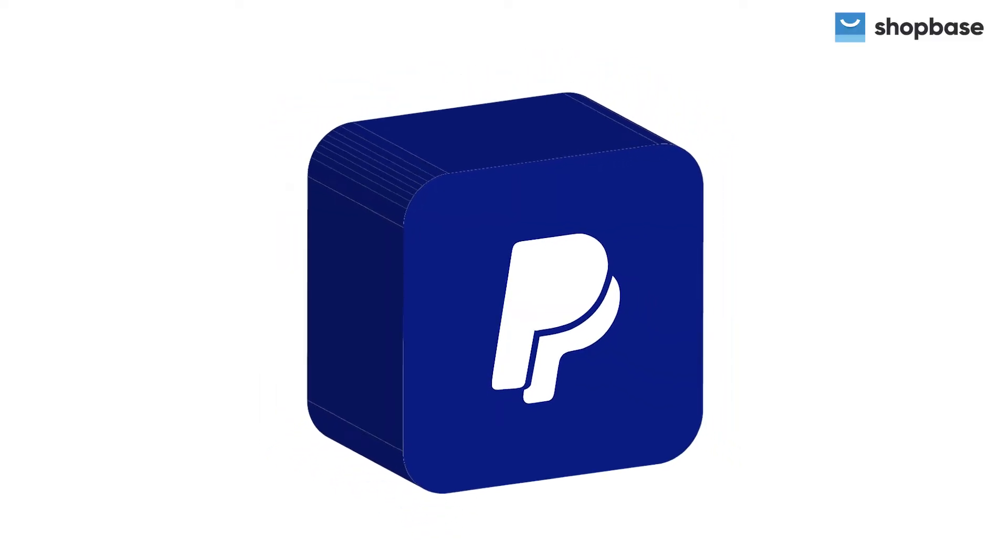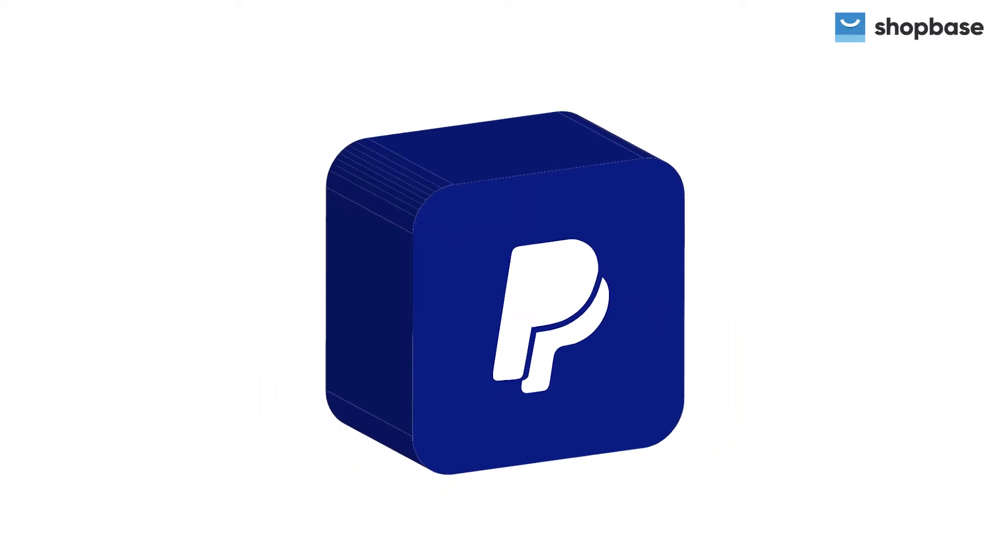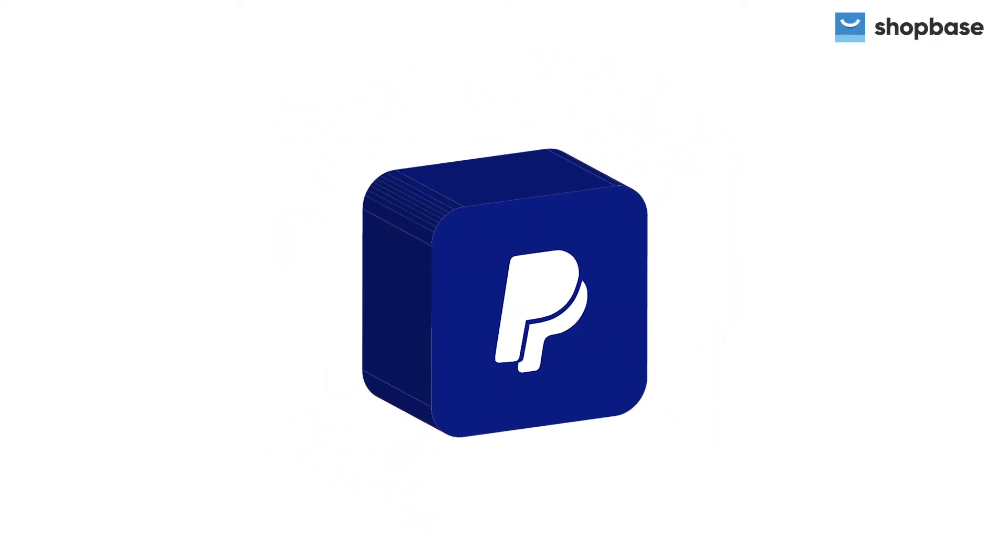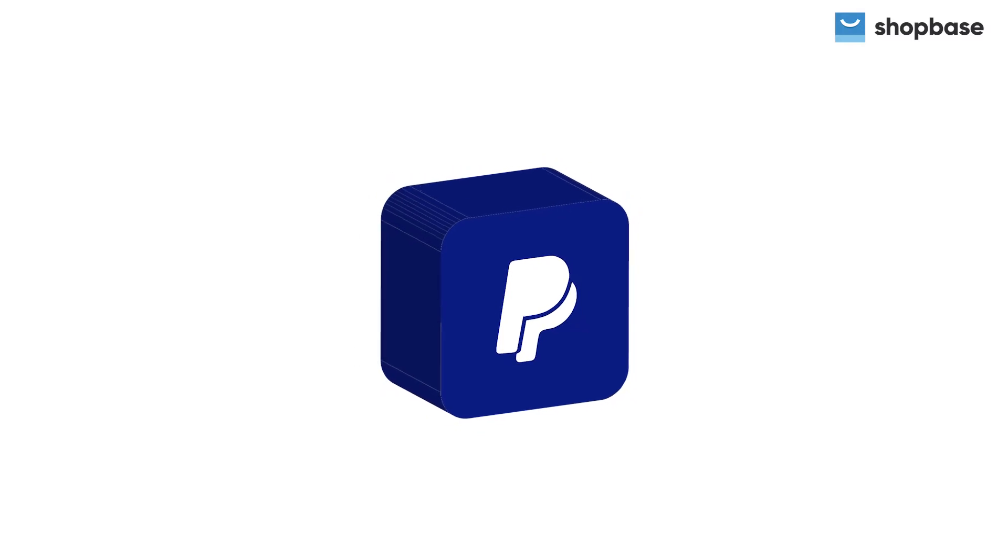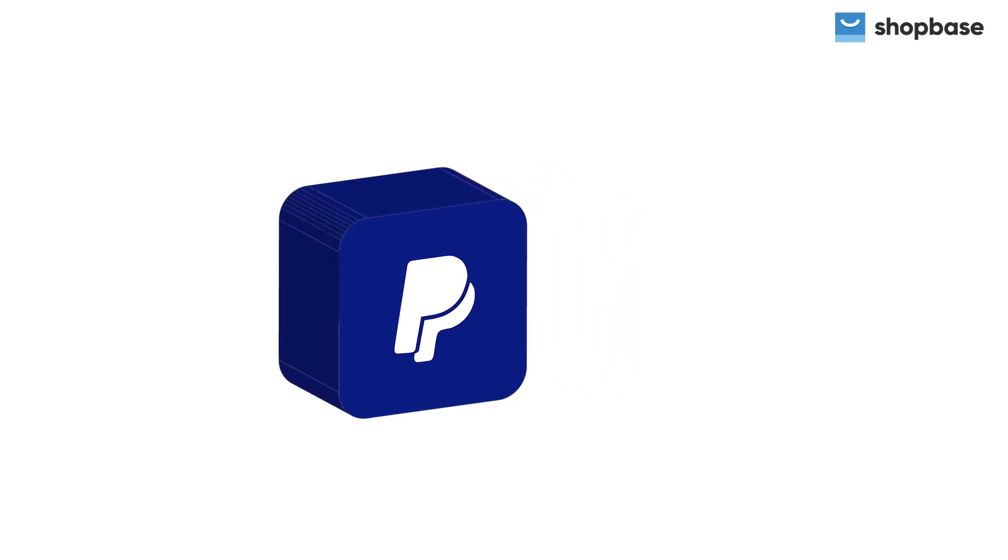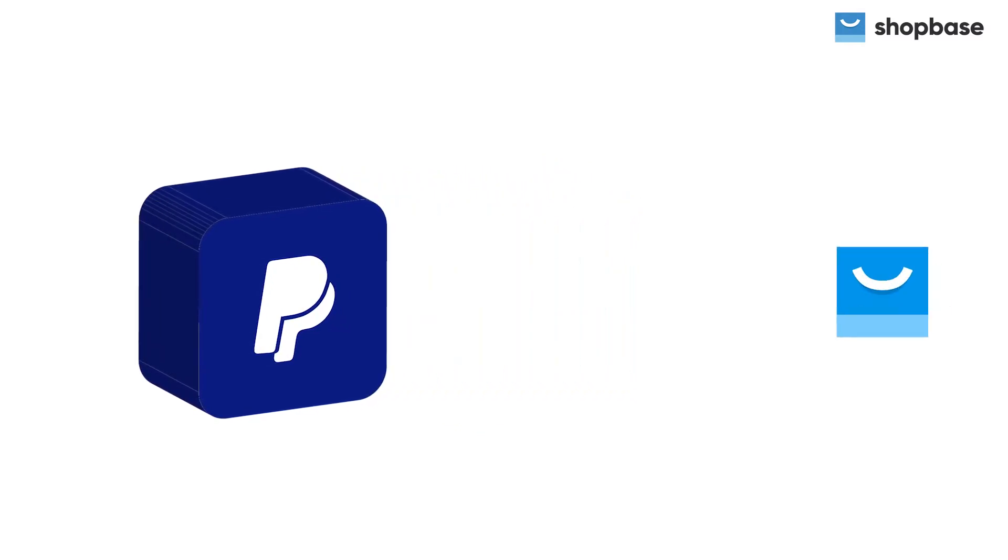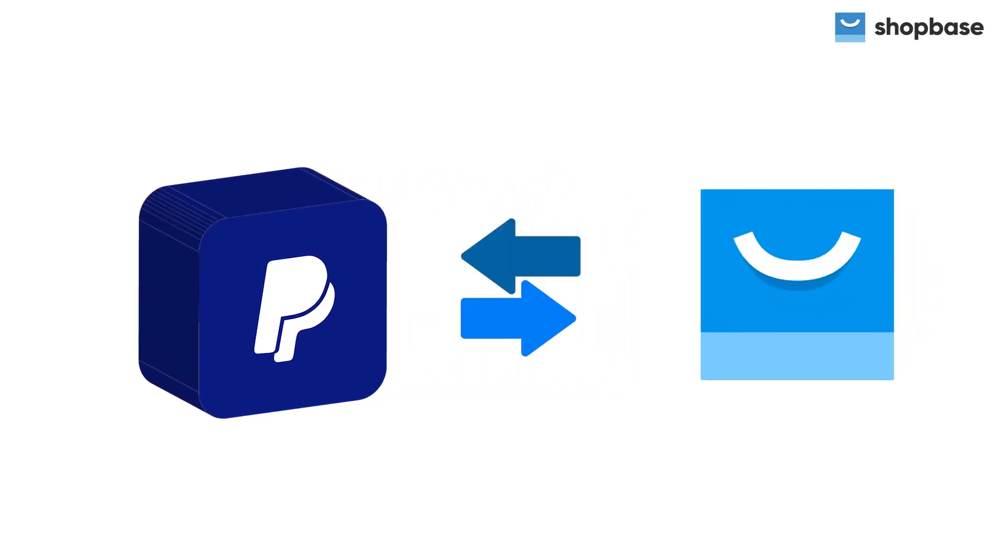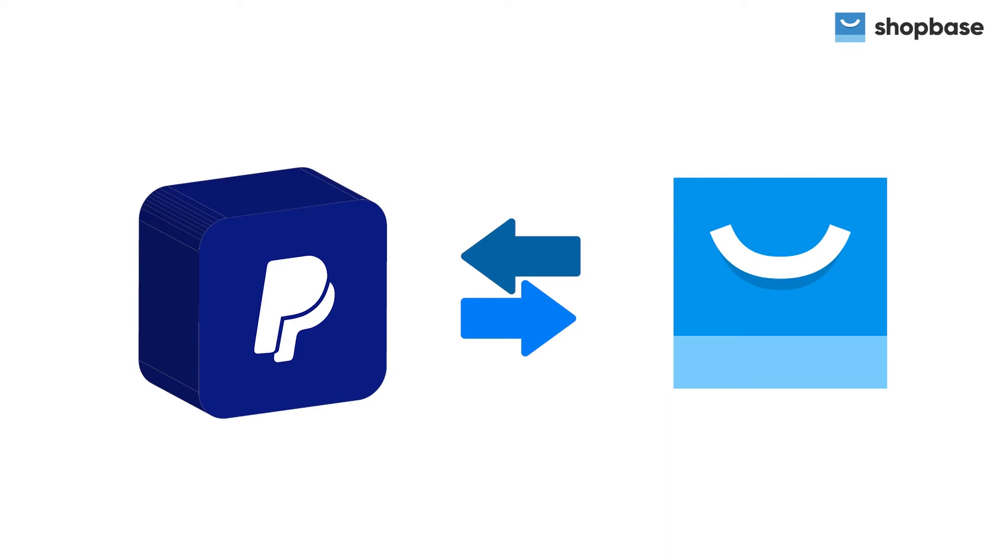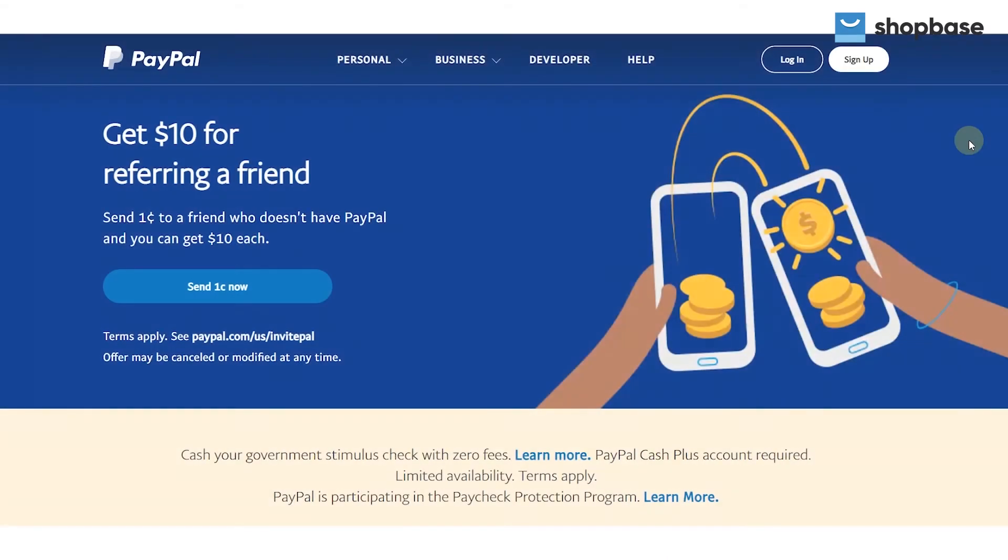PayPal is an intermediary service to make international payments and money transfers over the internet. In this video, we will guide you on how to connect PayPal as a payment gateway to your Shopbase store.